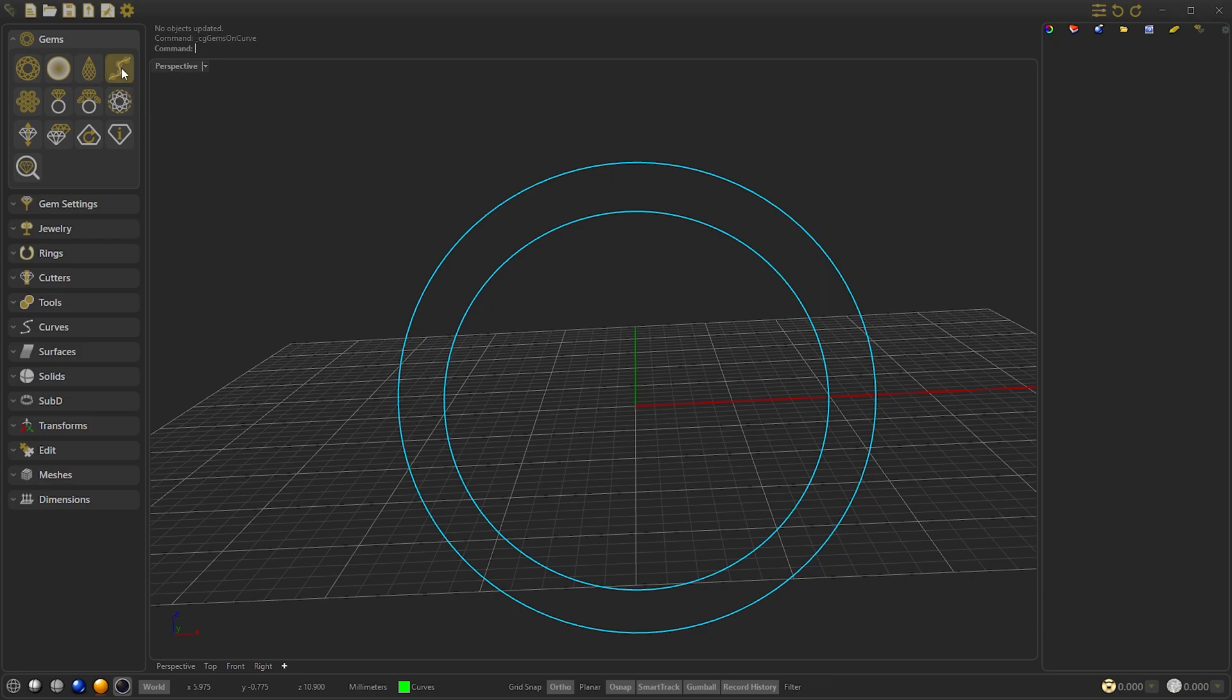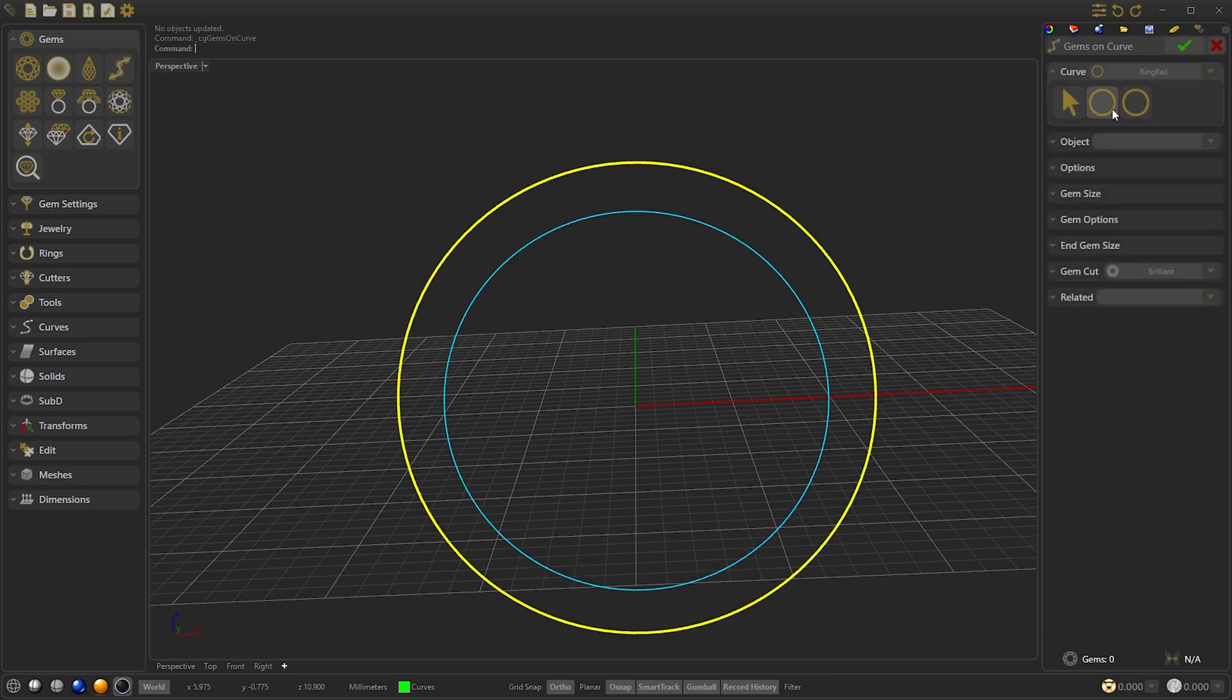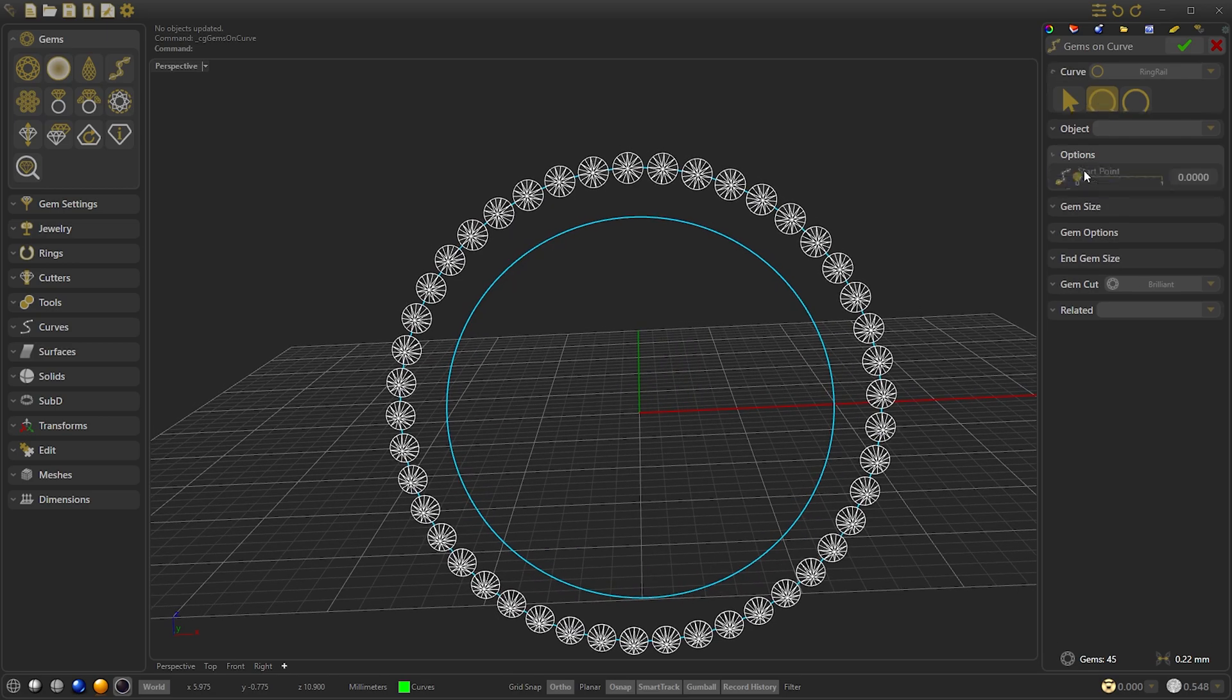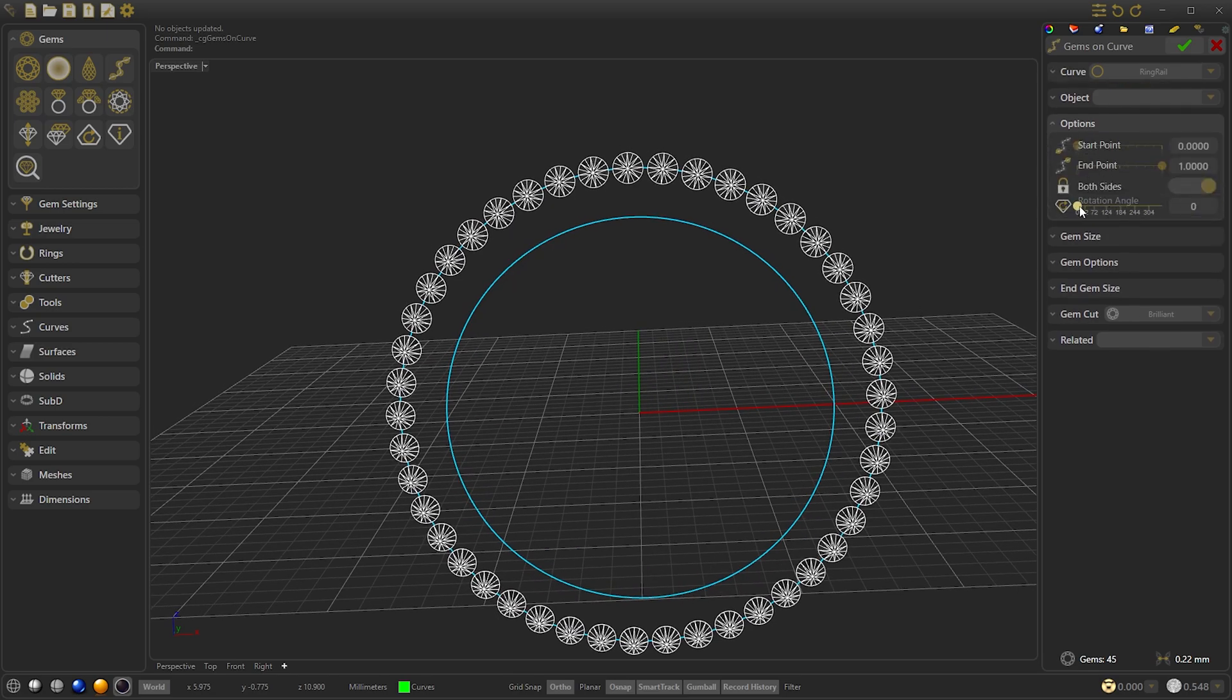Next we will create the Amazon Curve. Select outside ring rail and modify the angle to 90 degrees.